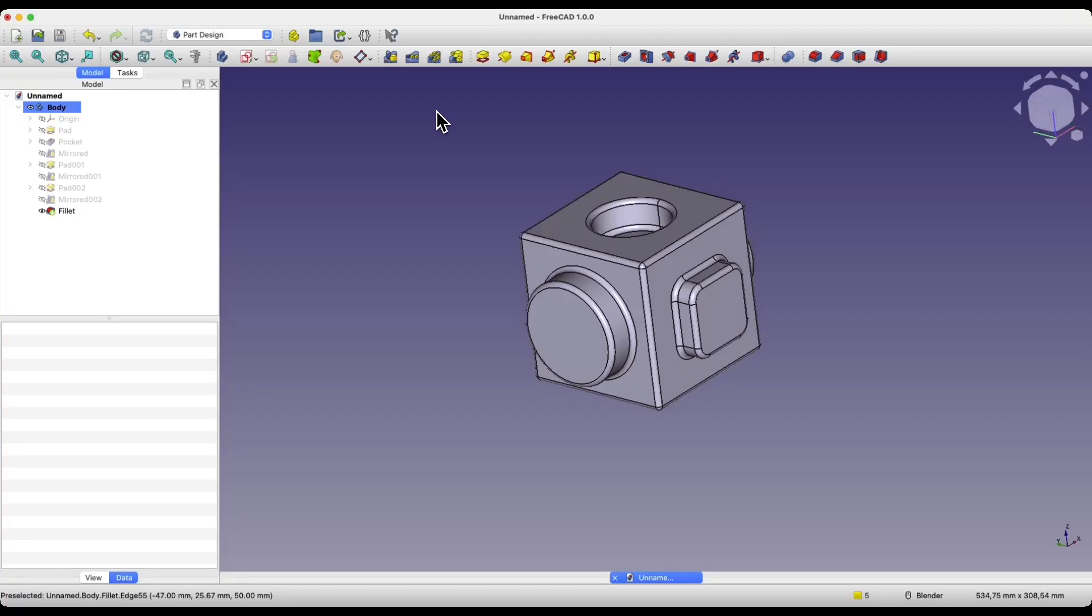Hi, this is CAD Cam Lessons channel and in this video I will show you how to quickly add fillets to all edges of a solid in FreeCAD.